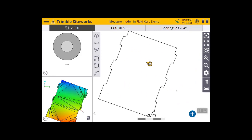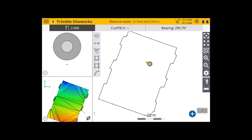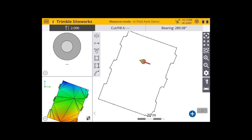Now that we've surveyed the outside of our curb, we want to set a high point where all the water will flow down from into the curb. At the moment the blue point is the high on the 3D model and the red is the low point. I'm going to add some infield design elements by measuring a brake line right here in the middle of my design — this is going to be the high point of my grading.